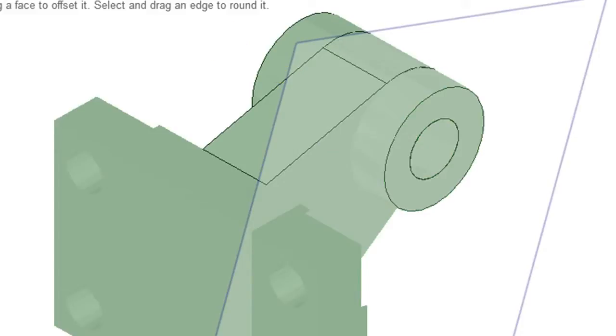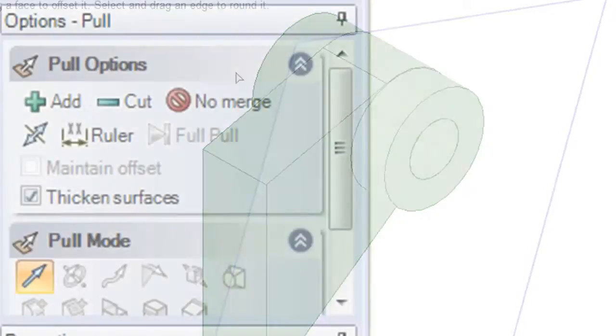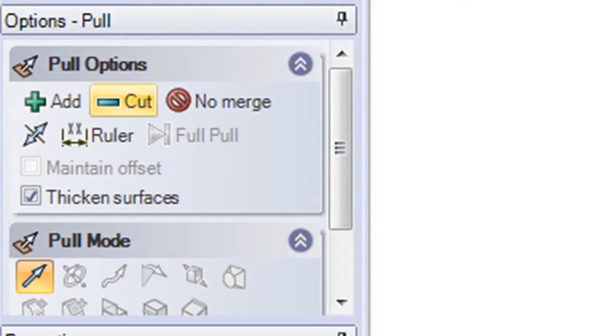So here, with the circle, I'll first add volume with a pull. Then using the same profile, but choosing the inside circle, I'm going to cut a hole.